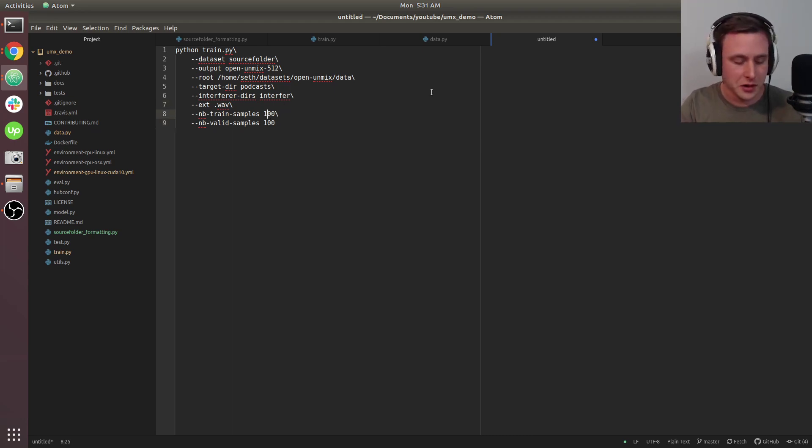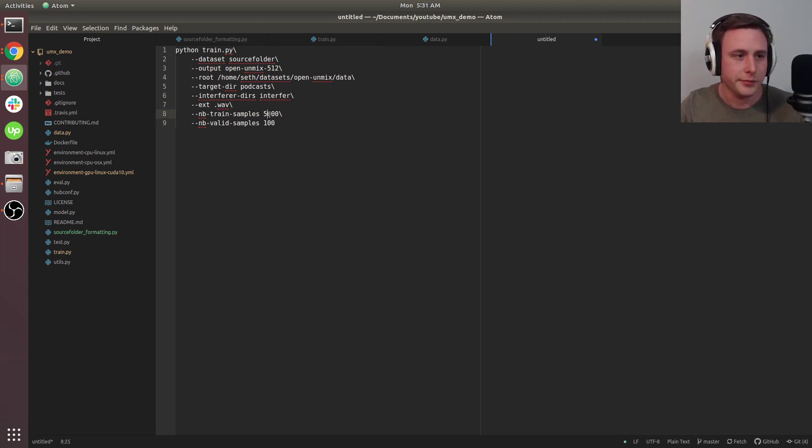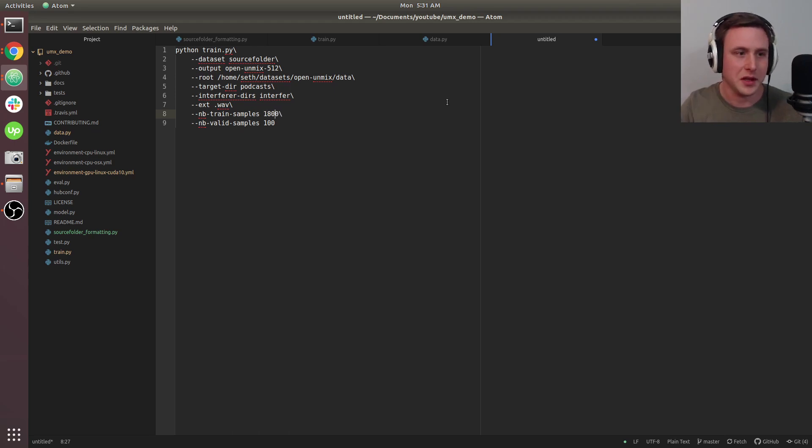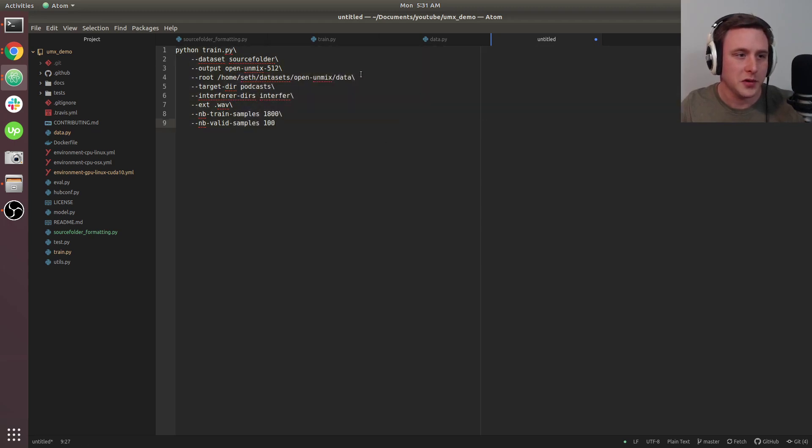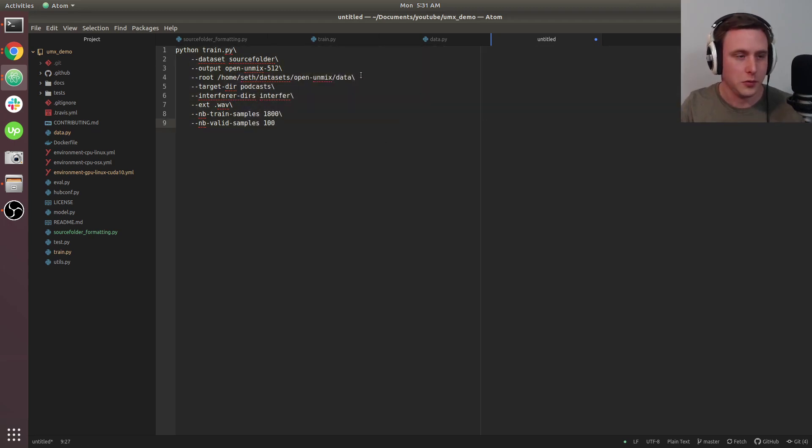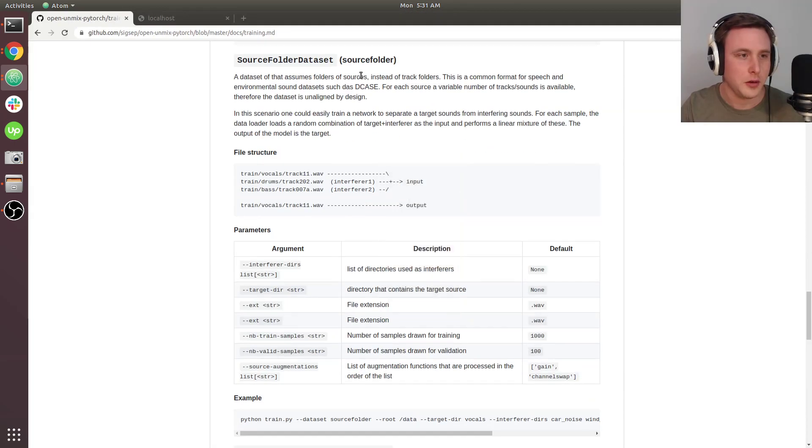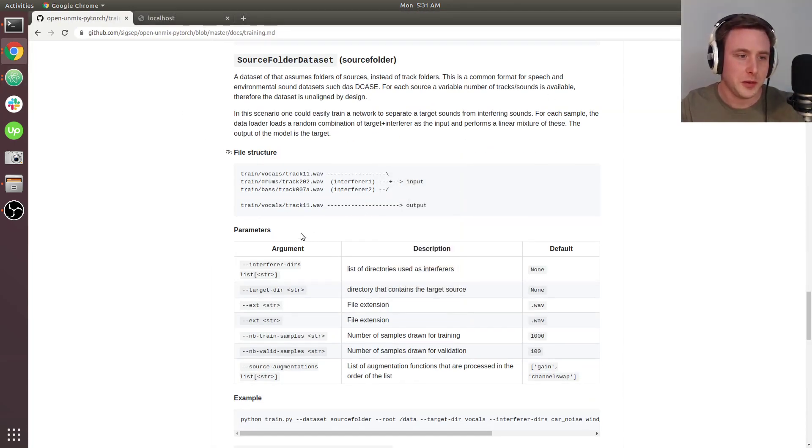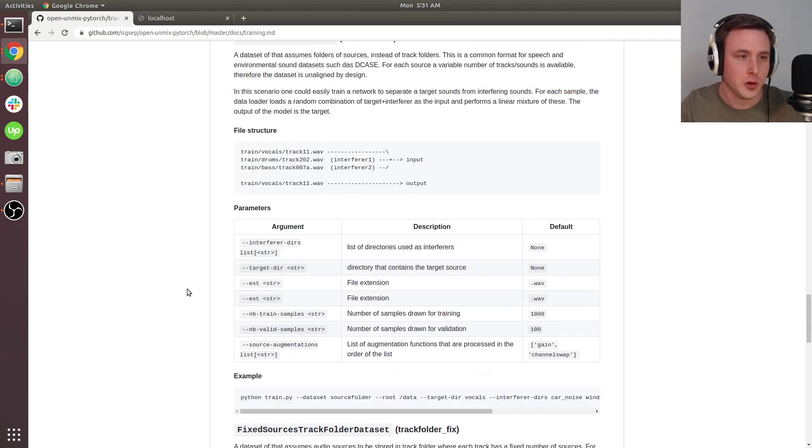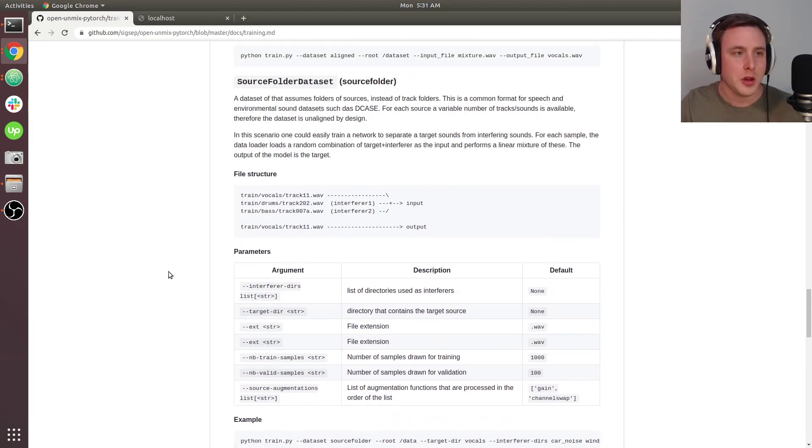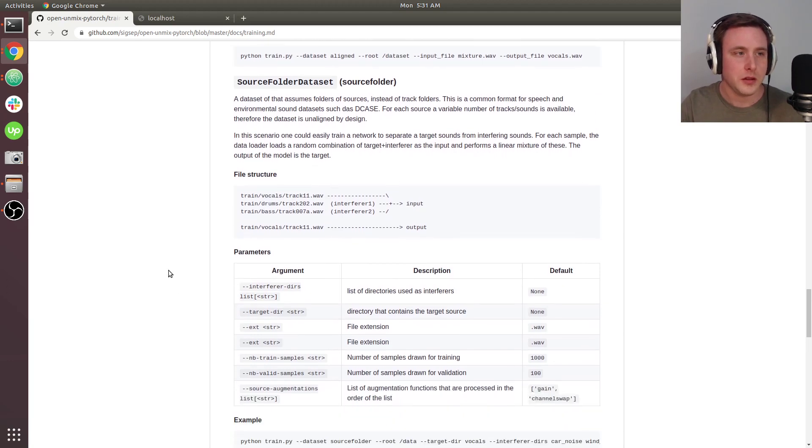Typically, one epoch represents a true single pass over the entire dataset where every data point is used exactly once. You can set this higher if you want. When I actually trained it, I did 5,000, but for our case I'm setting it to 1,800. You can review these parameters in the training.md file.